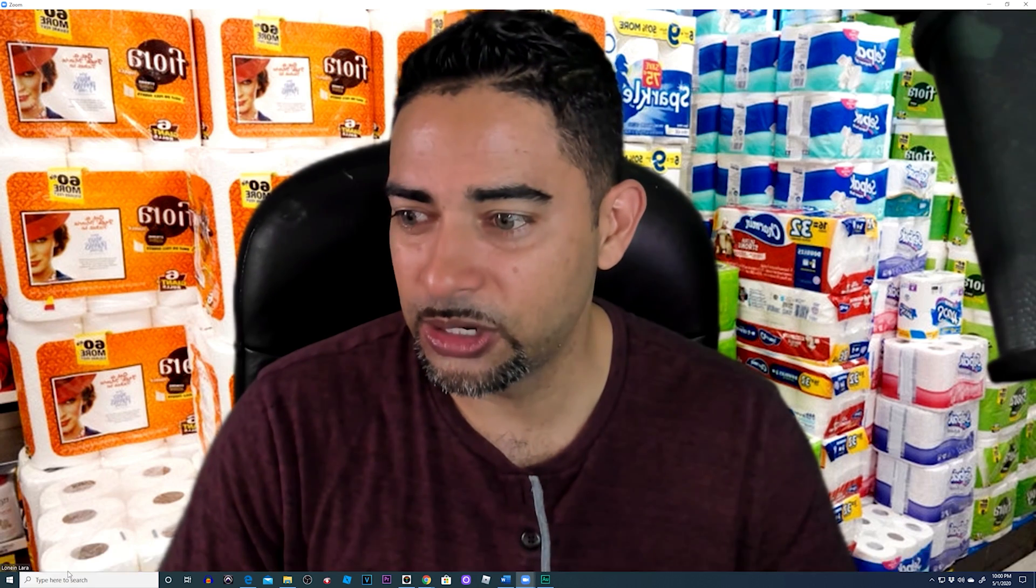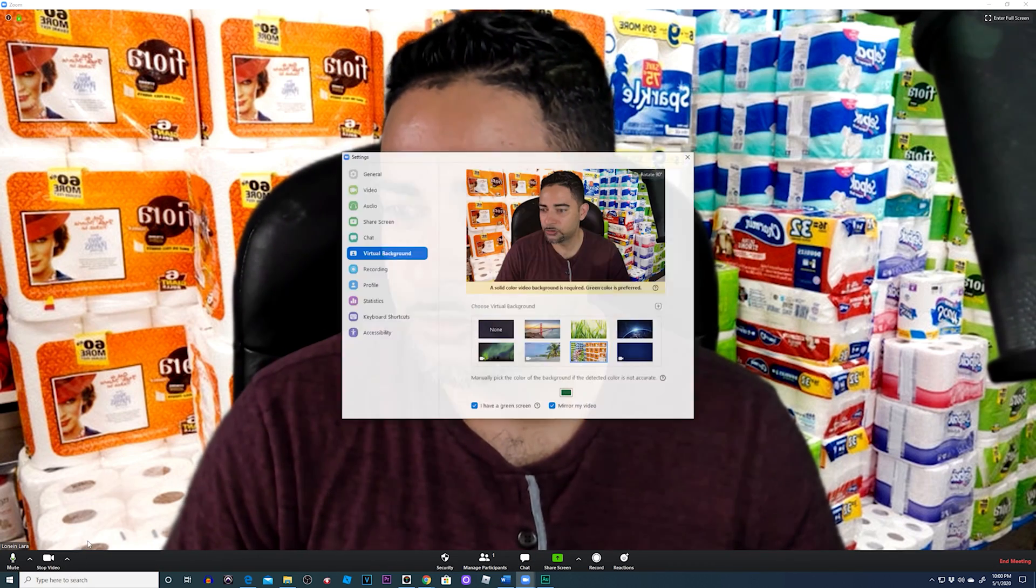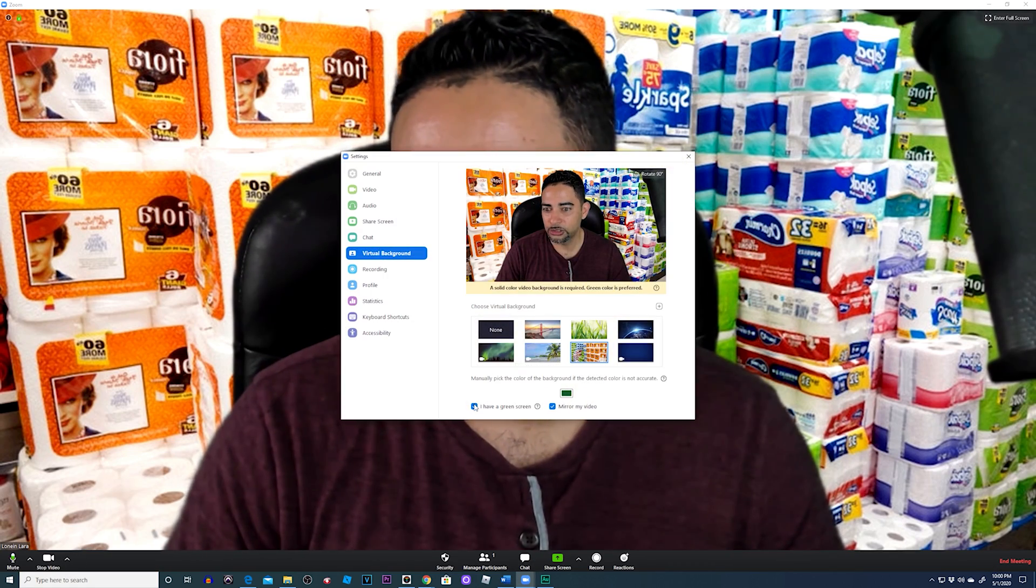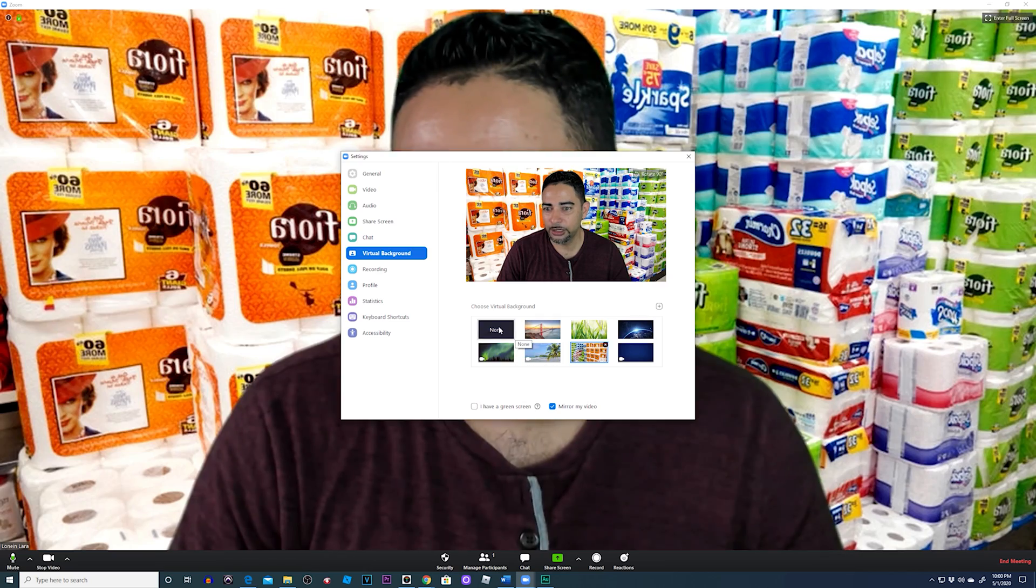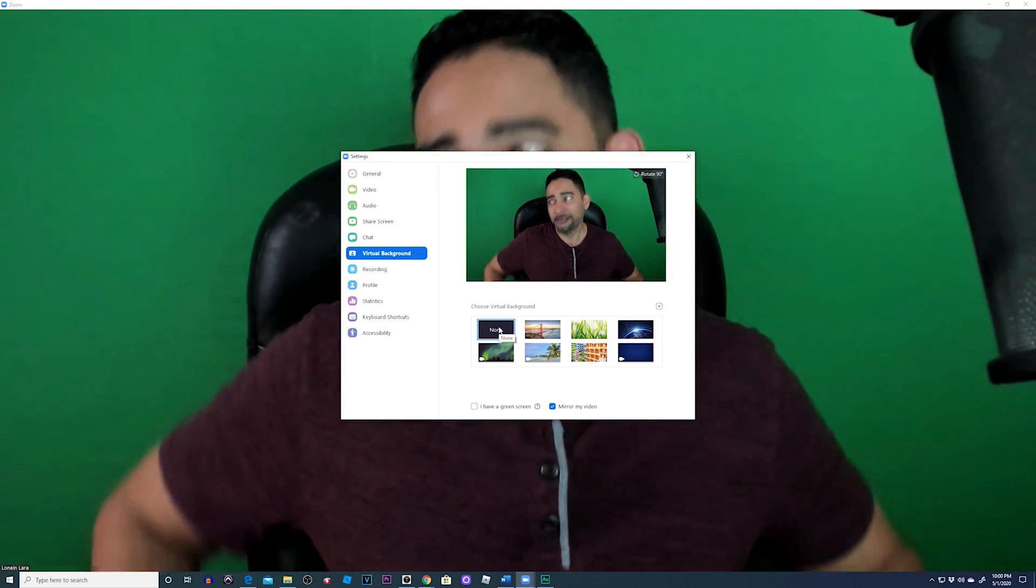Those are the results you get if you have a green screen. But what if you don't have a green screen? Well, you can kind of fake it. Let's go to choose virtual background. I'm going to turn off my green screen and remove it.